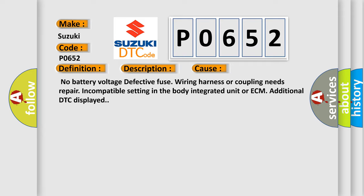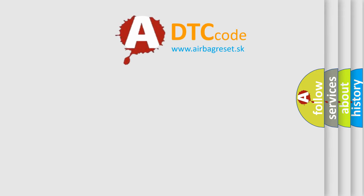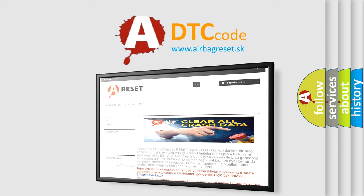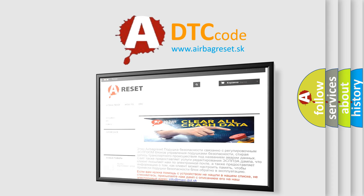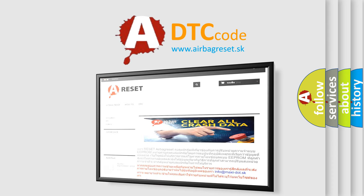The Airbag Reset website aims to provide information in 52 languages. Thank you for your attention and stay tuned for the next video.